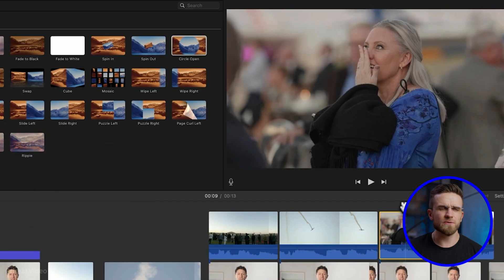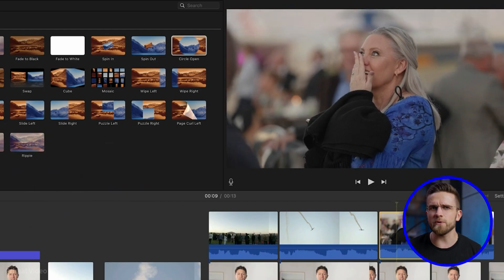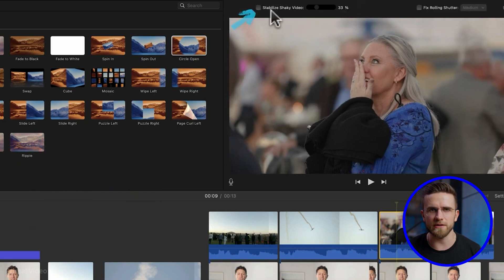I wouldn't use iMovie for editing complex videos or commercial projects. For something simple and undemanding, it's very good. So if you're looking for something simple and you have a Mac, then iMovie is exactly what you need.